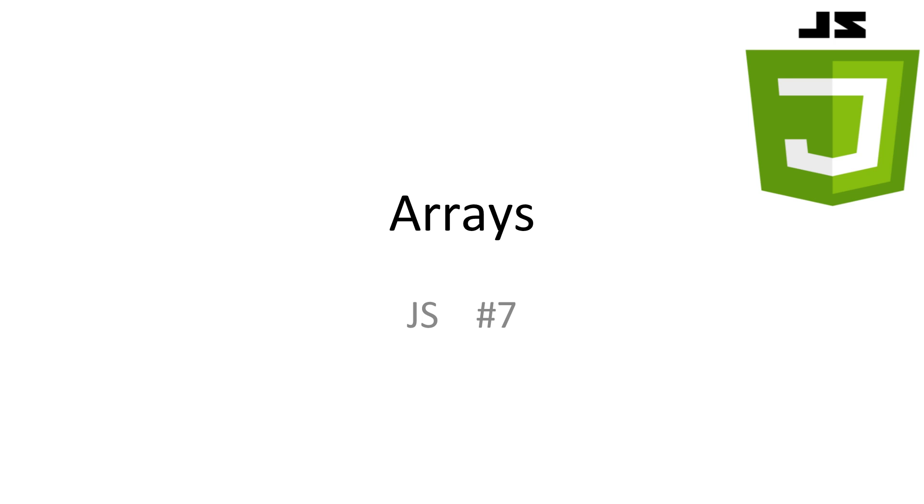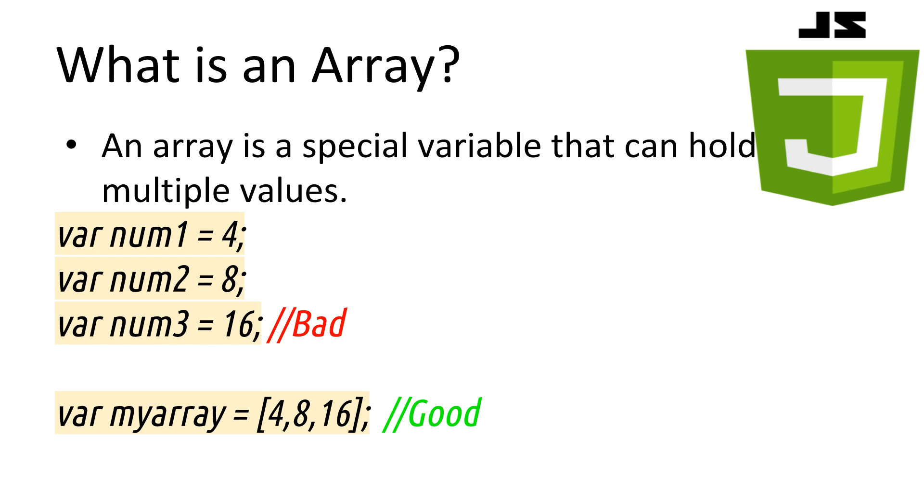Every video I have all slideshows and code available in the description. So what is an array? Arrays are a special type of variable that can hold multiple values under the same name. This has many benefits, but the biggest is the ability to loop over each of the values inside an array.